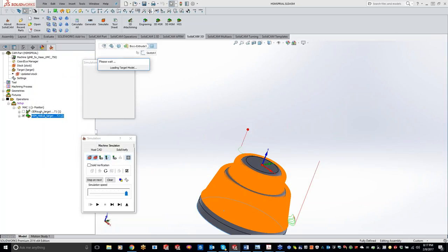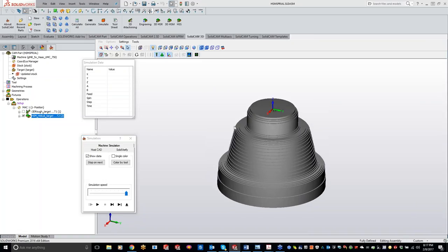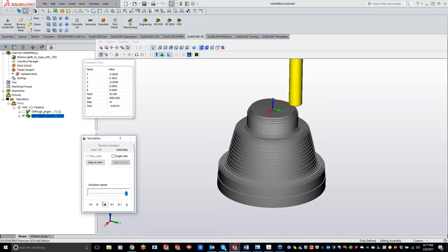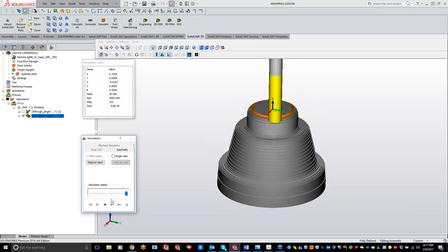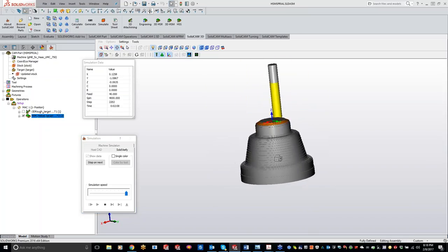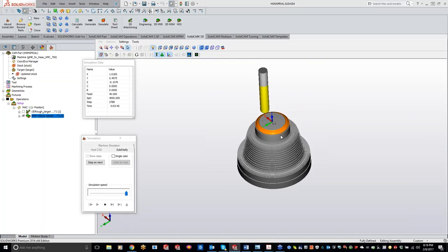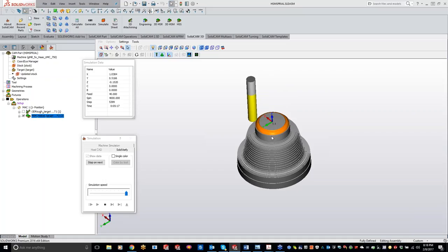If we go ahead and do a Solid Verify simulation — you can see we have it all roughed out from the 3D iMachining, and now we'll play it through using that bullnose end mill. It's just keeping it in contact with that material the entire time, so it's not moving up and down, you're not wasting time cutting air, and it's just working its way down through the part.